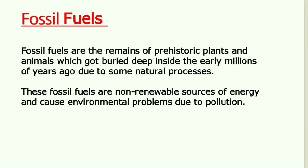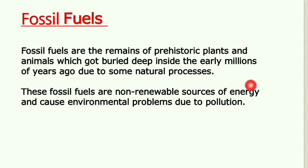To begin with, what are fossil fuels? Fossil fuels are the remains of prehistoric plants and animals which got buried deep inside the earth millions of years ago due to some natural processes. These fossil fuels are non-renewable sources of energy and cause environmental problems due to pollution.